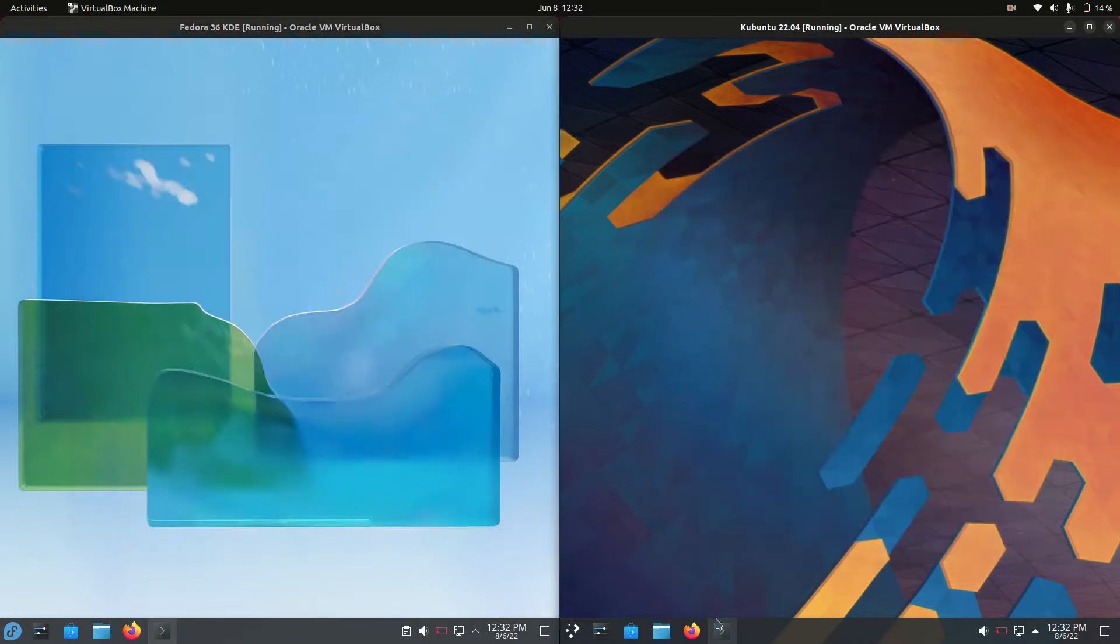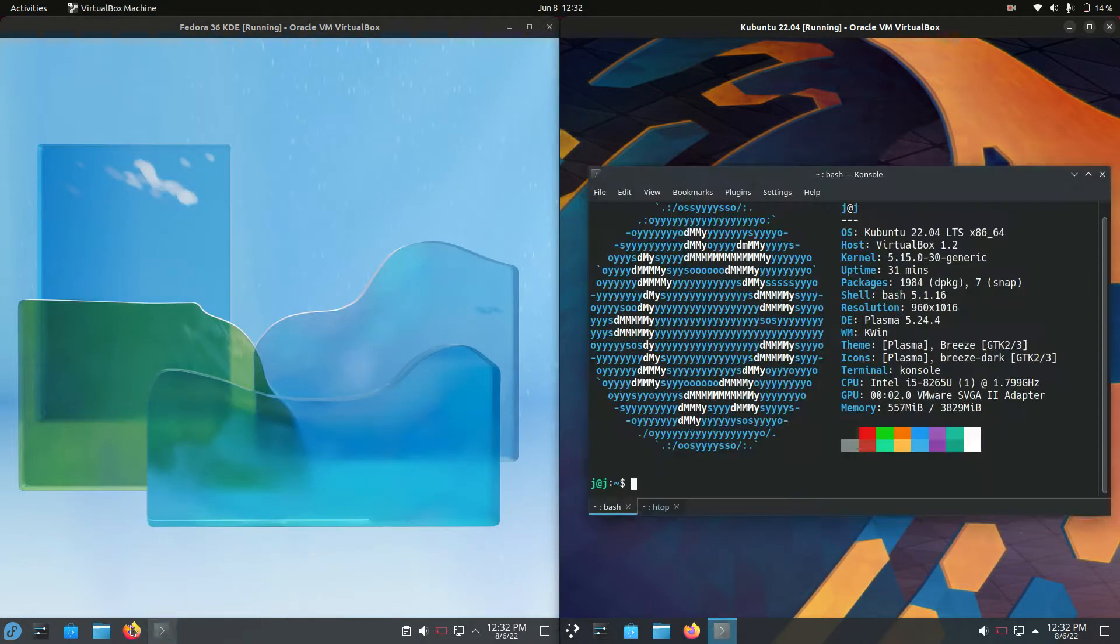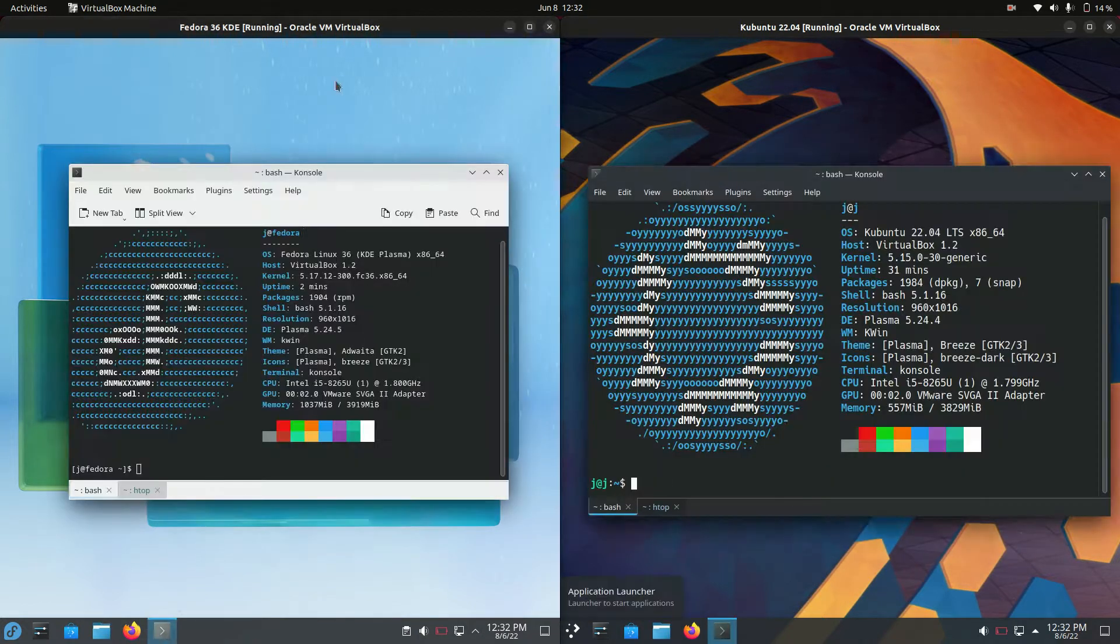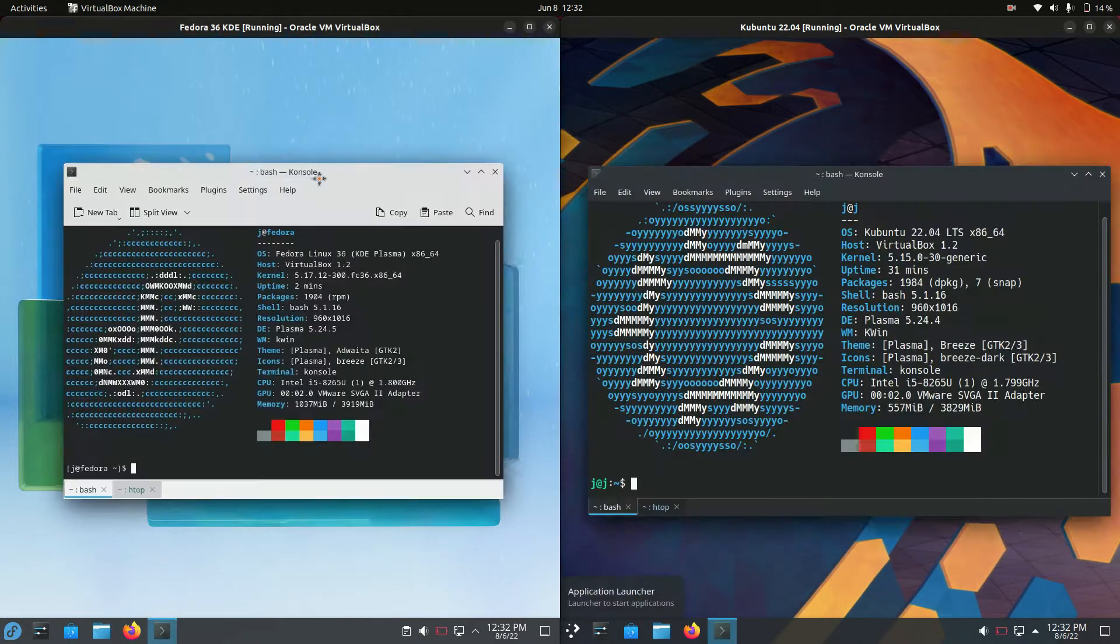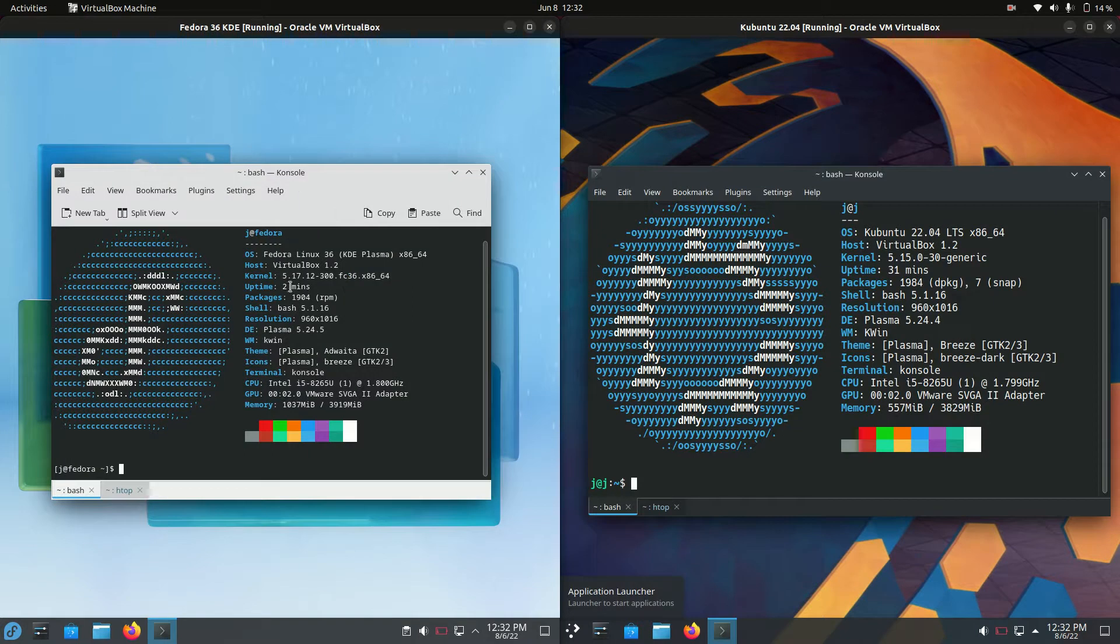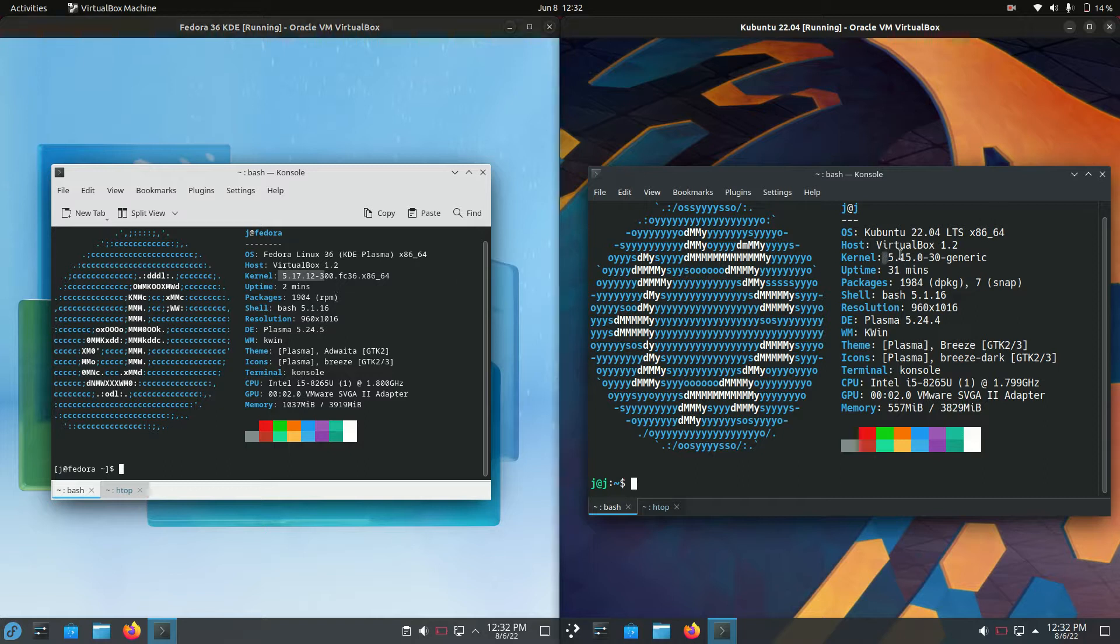If we jump into the backend, this is where things change up a bit. Fedora is using the 5.17 kernel which is to be expected. It uses the latest and greatest kernel available.